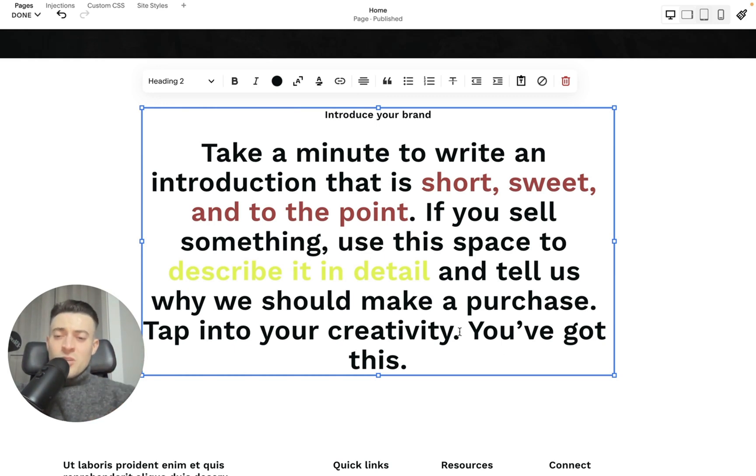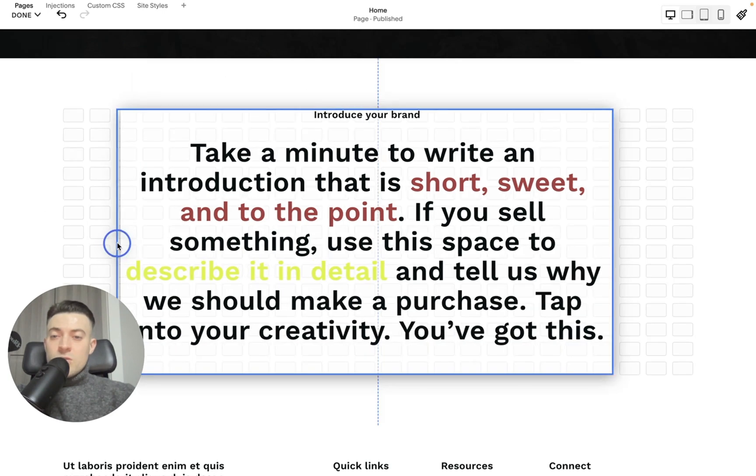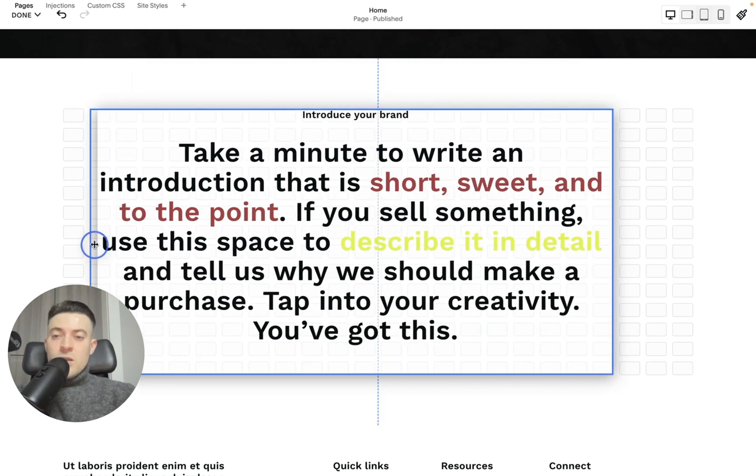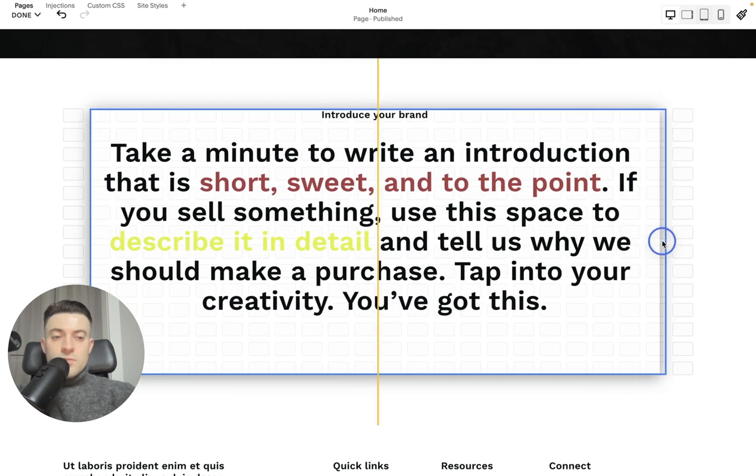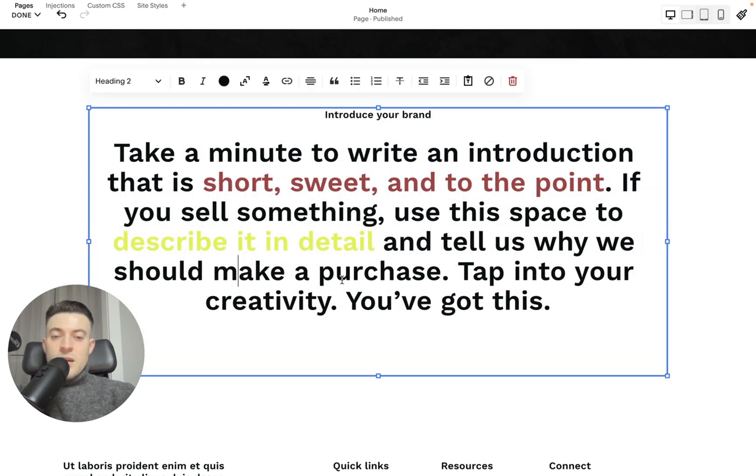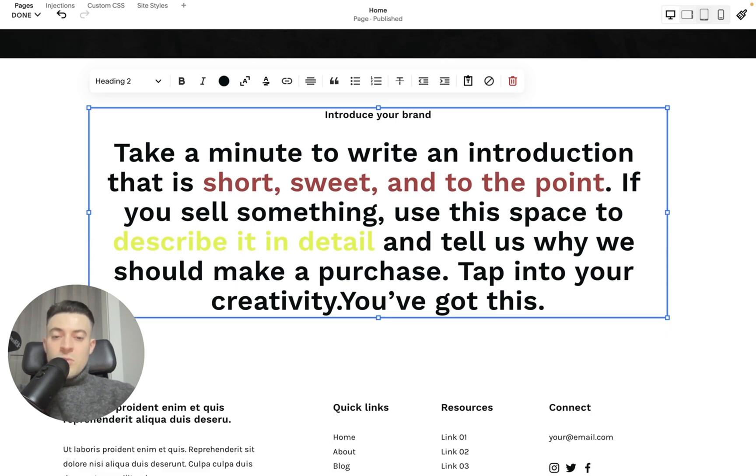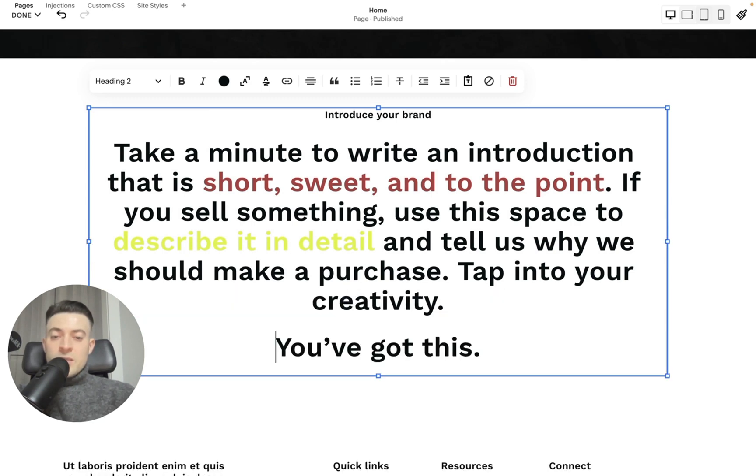Now let's say we want to change the setup of the text a little bit. So we'd just probably drag this text out, and I quite like this, you've got this. So I would separate this.